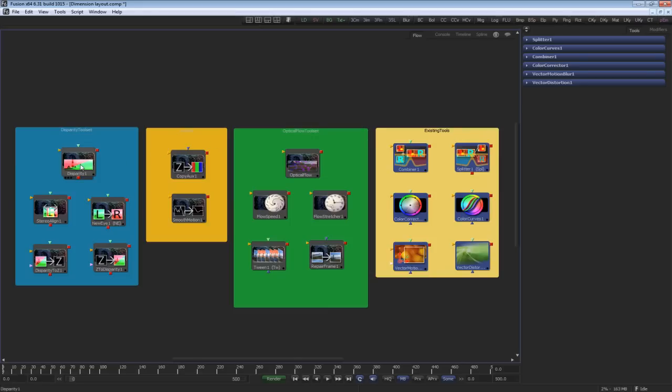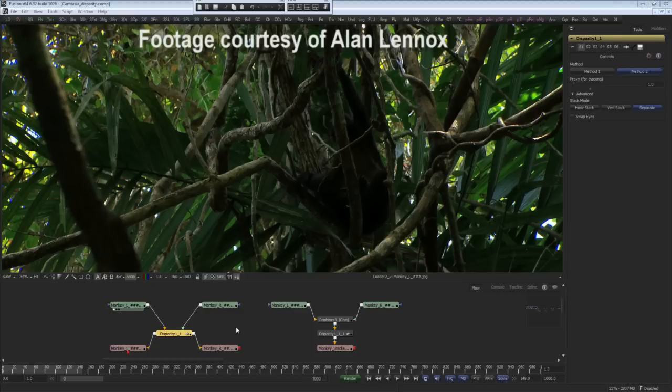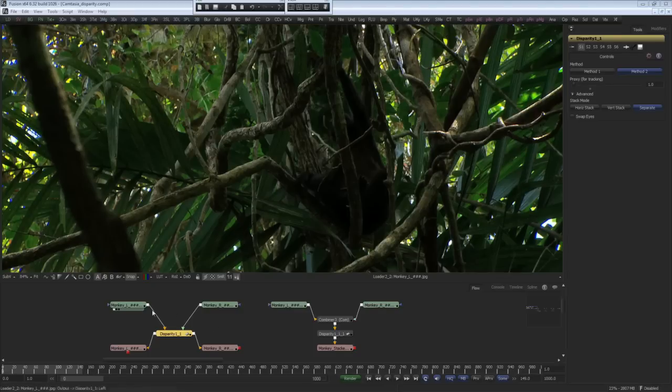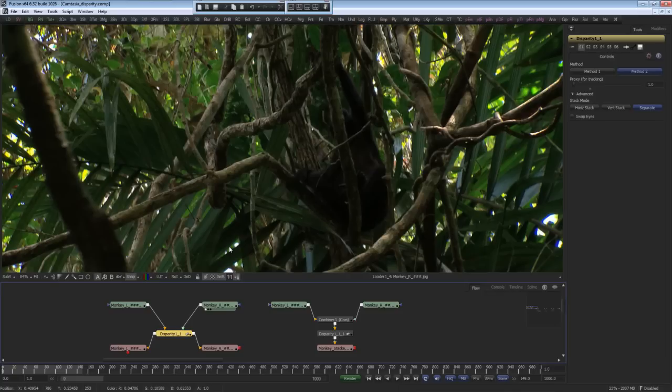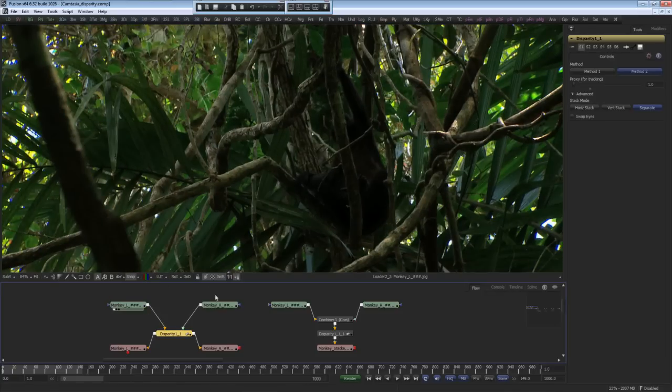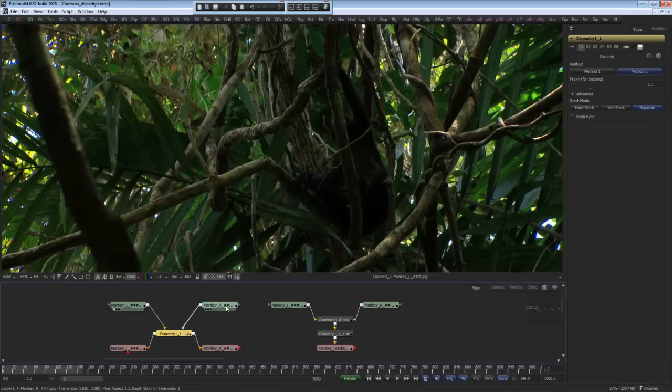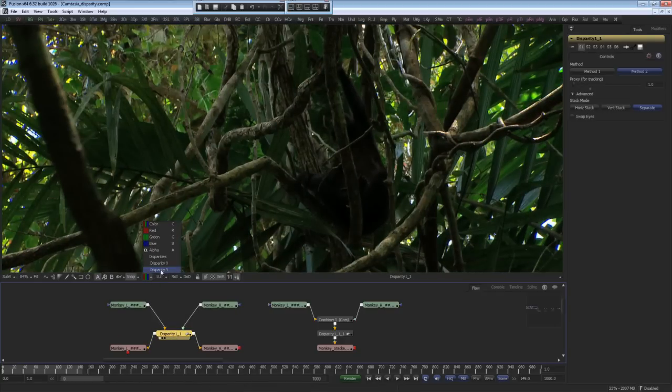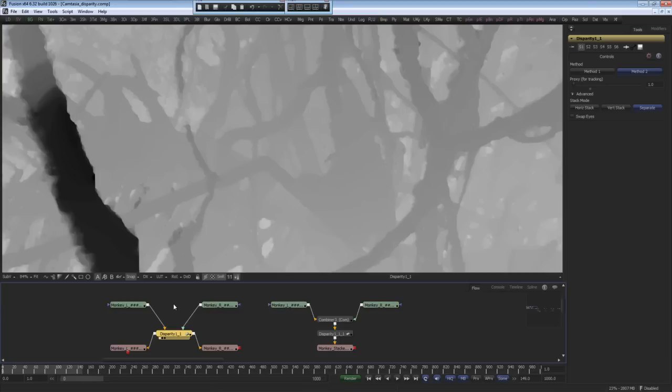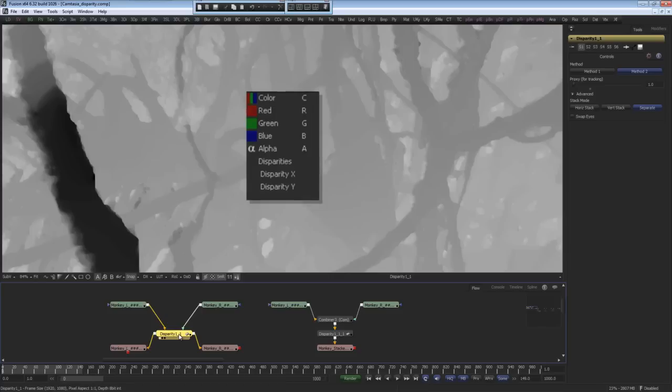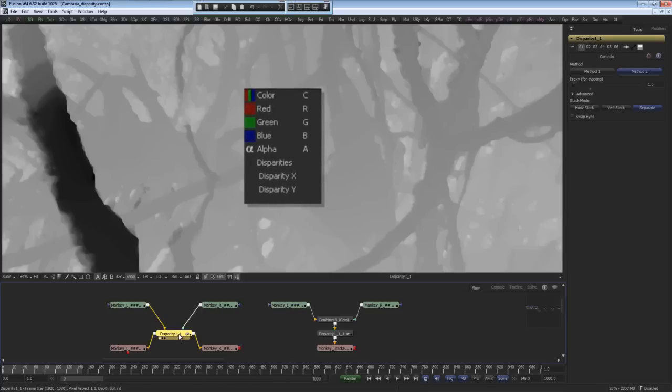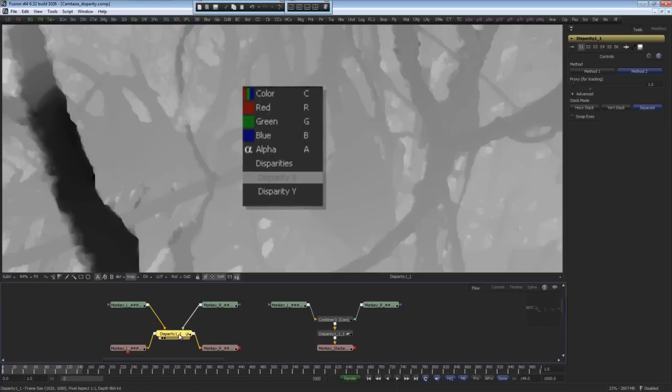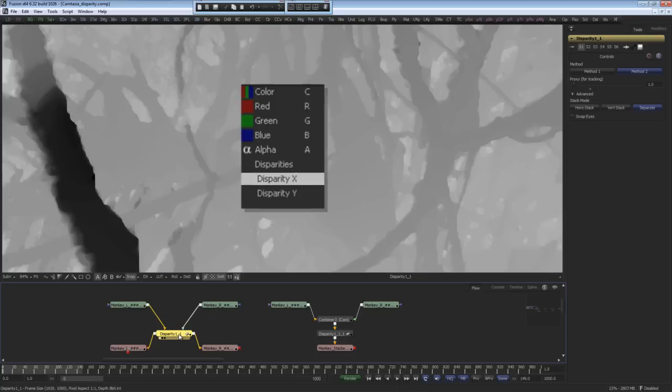First let's have a look at disparity. In all stereoscopic camera original shots you will be working with two image streams commonly known as left and right. To use any of Dimension's specific tools the first tool you'll require is the disparity tool to generate the disparity map of the differences between the two images. Once the disparity is calculated it's embedded into the extra channels as seen easily in Fusion's extended channel viewer system. Here I'm viewing the disparity X differences.